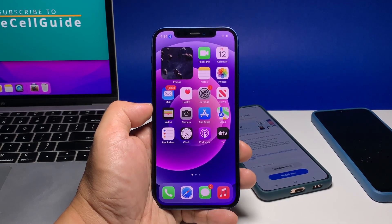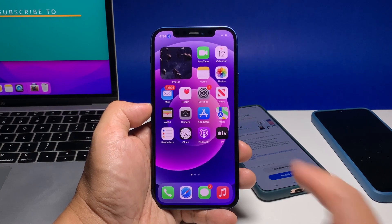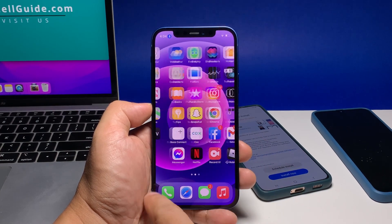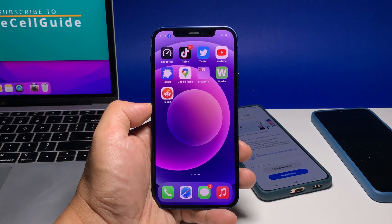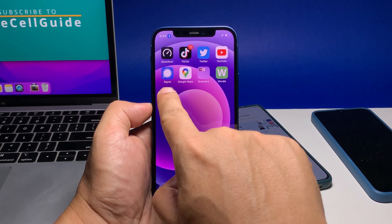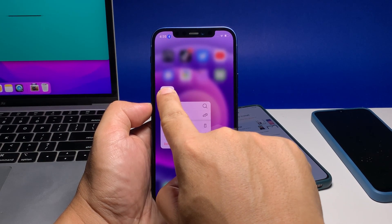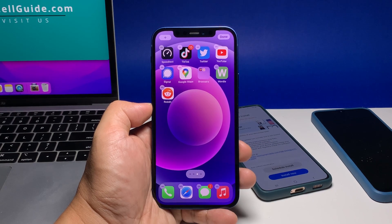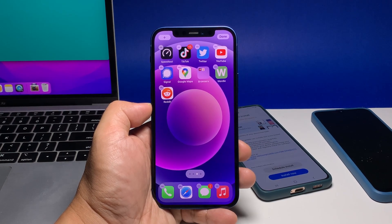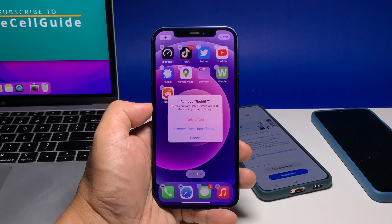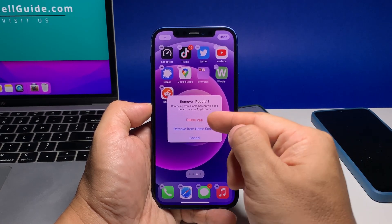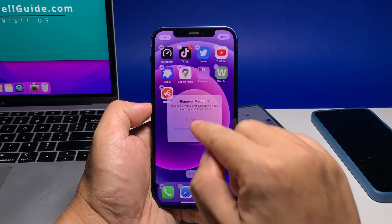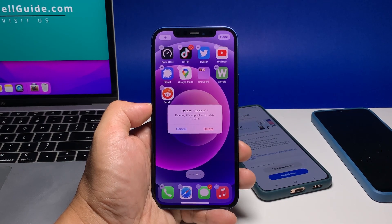Now, to uninstall it, go to the screen where you can find the app. Lightly touch and hold the app icon until it jiggles. Once the icons start jiggling, you can see X marks on each of the apps on the screen. Just touch the X to initiate the uninstall process. Now confirm that you really want to delete it by tapping the Delete option.